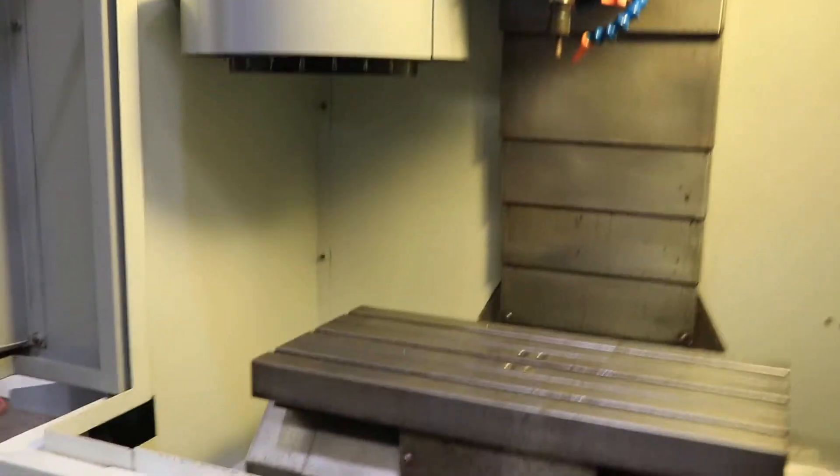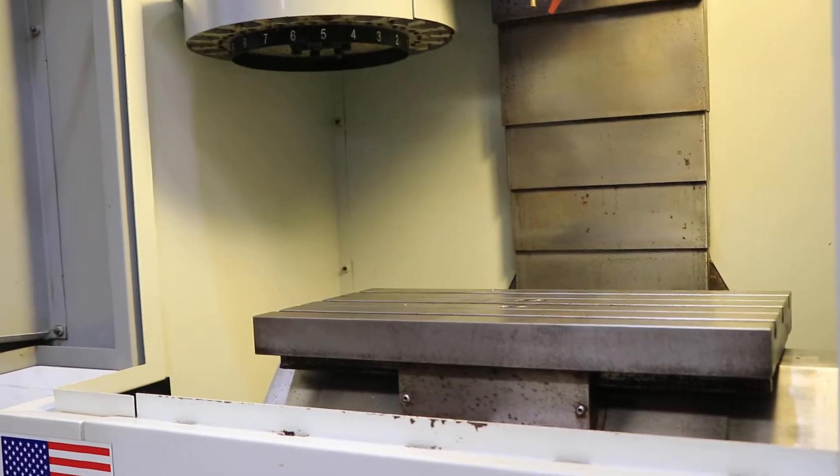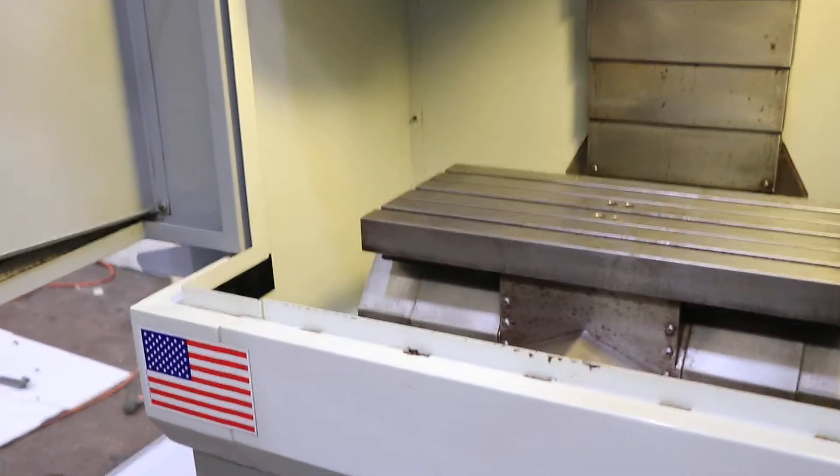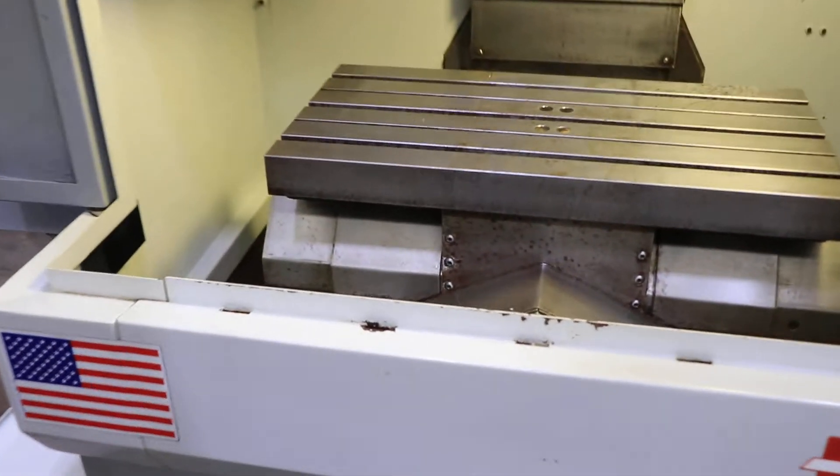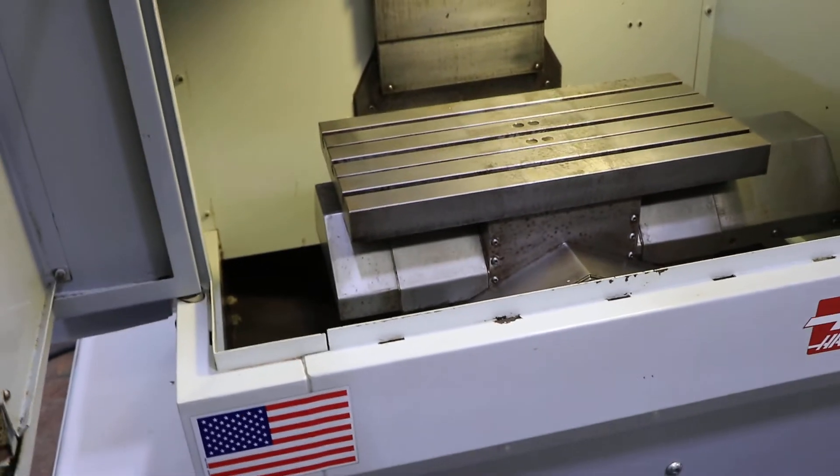A little table 20 by 10 with 12 inches of X, 10 of Y, and 12 of Z. And we're going to run it for you.